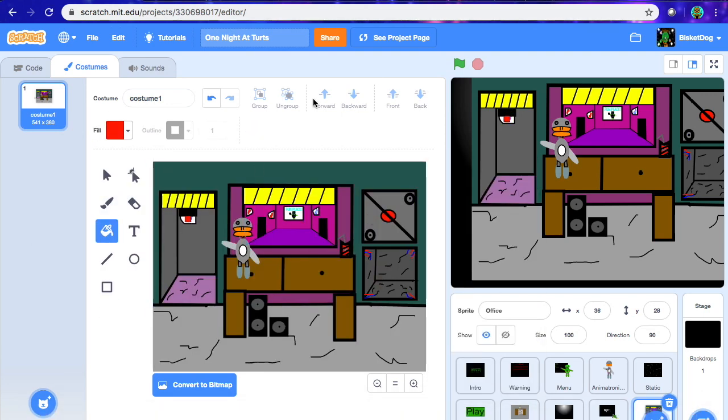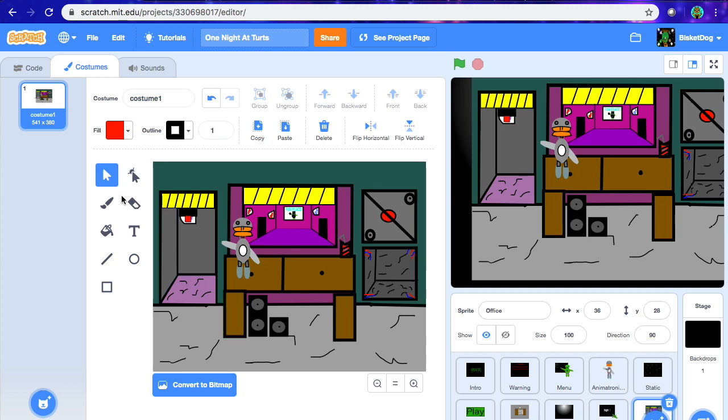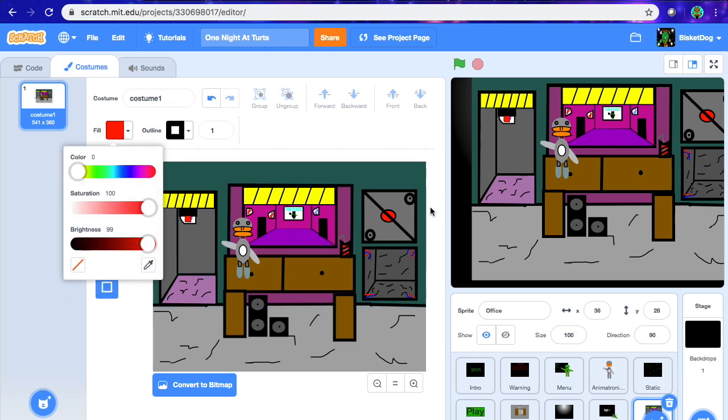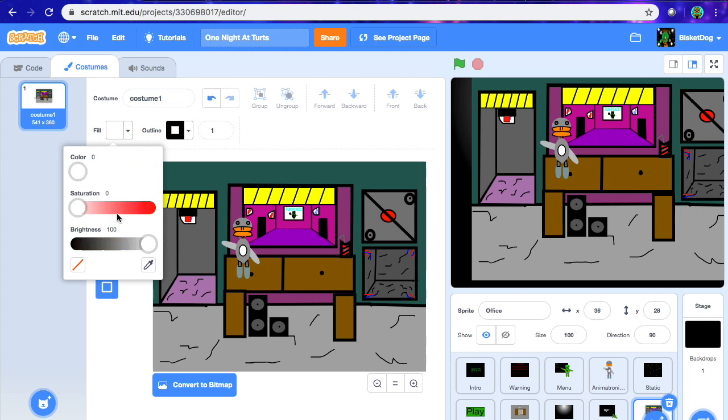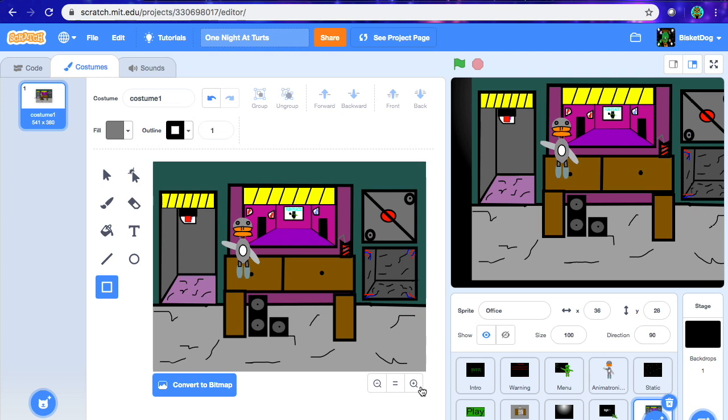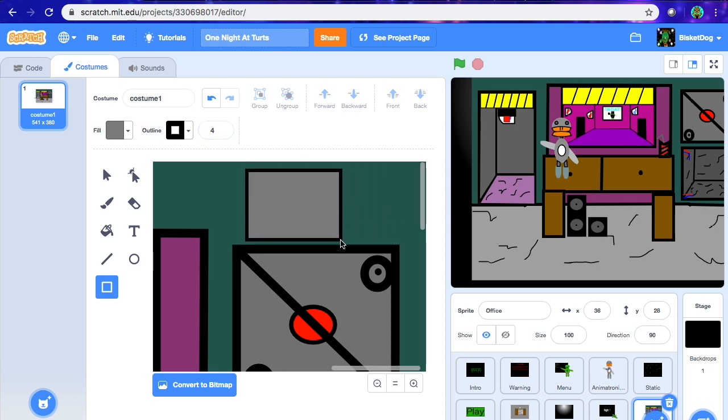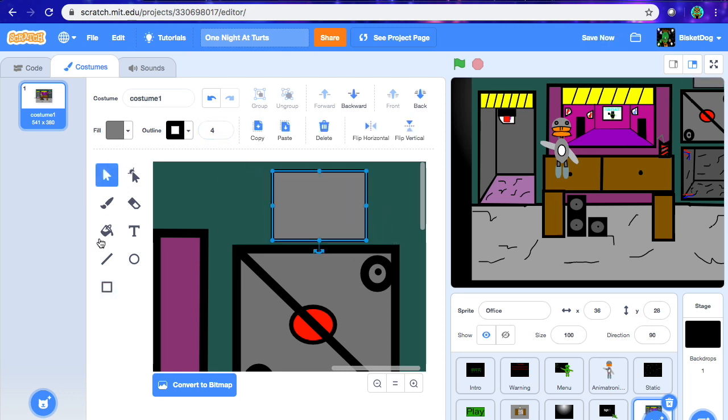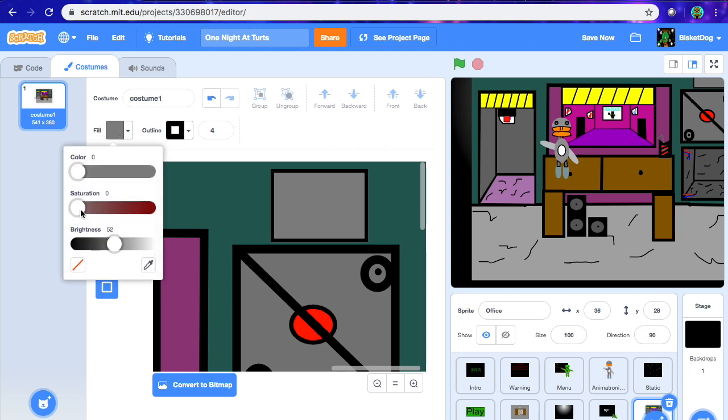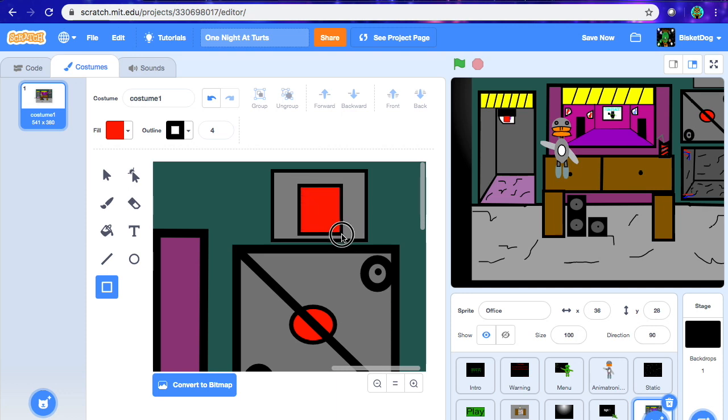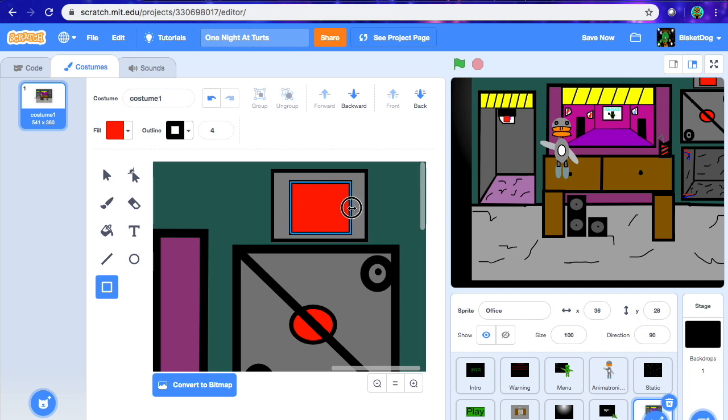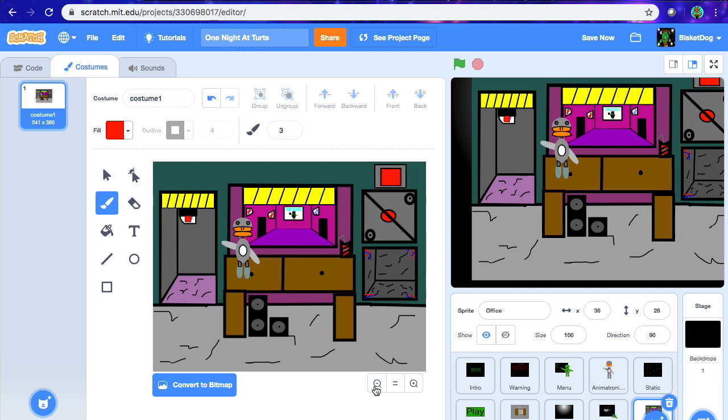What we're going to be doing is adding placeholders for the mechanics that we have. We have multiple buttons that we're just going to place placeholders for so we remember them. We're going to start with the one to close the vent. So it was gray. Let's change the saturation to zero. And we're going to change the outline to four. There we go. And we're going to add red in the middle of it. Okay, now we've done that.